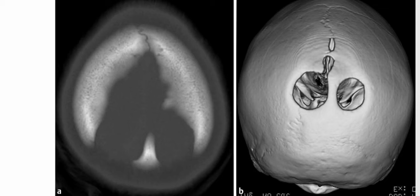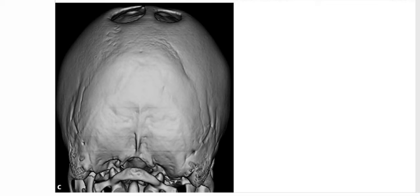These are images of a 10-year-old girl who presented with soft spots. The axial CT scan and 3D reformatted image with posterior view show paired circumscribed ossification defects of the parietal bones separated by a midline region of ossification.